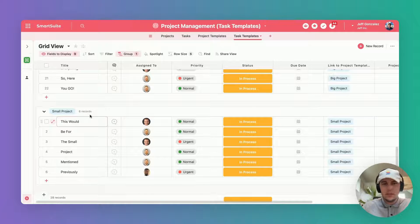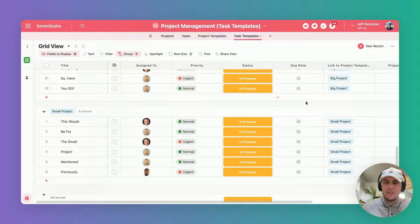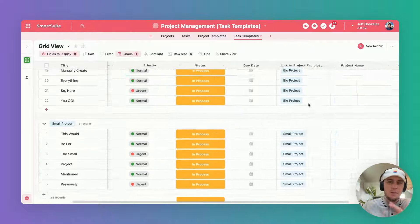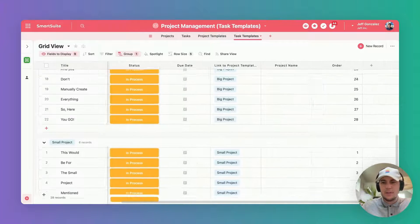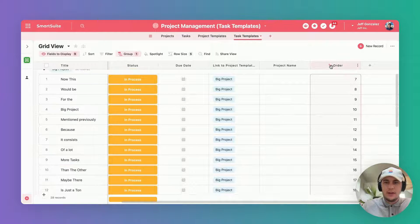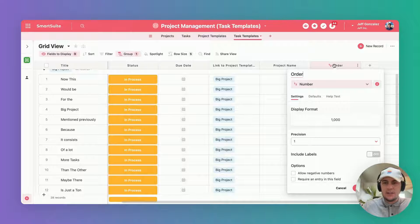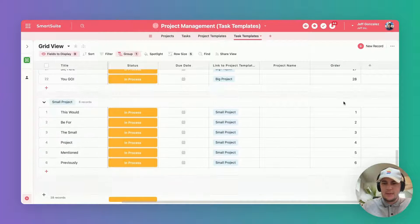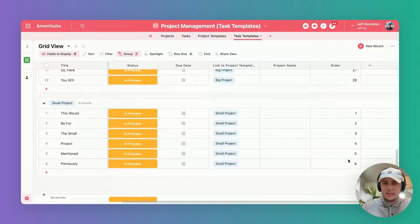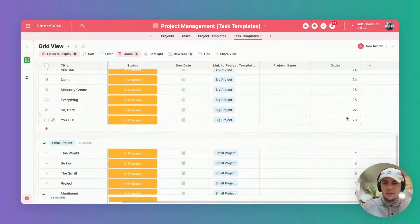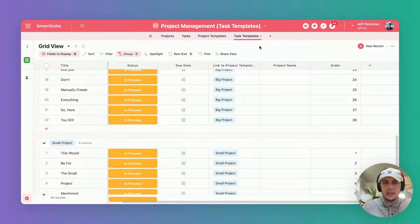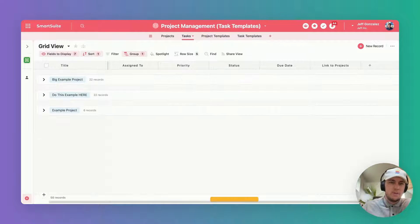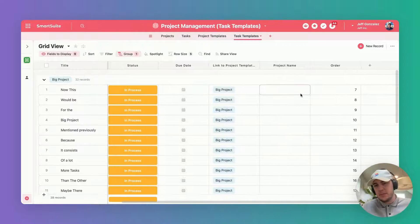When we look at how this works via the automation, I want to point out two more pieces that are really important. We can clarify the order of these tasks from least to greatest. In this case I've got one through six down here and seven through 28 for these ones, and this is what's going to allow us to have order for the tasks once they're created.